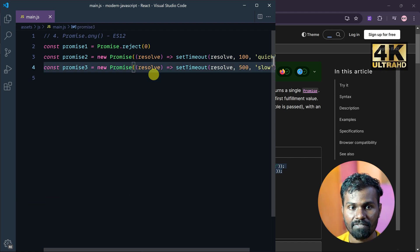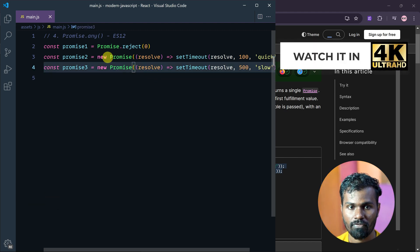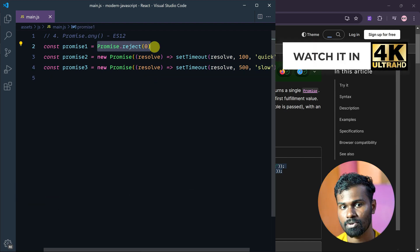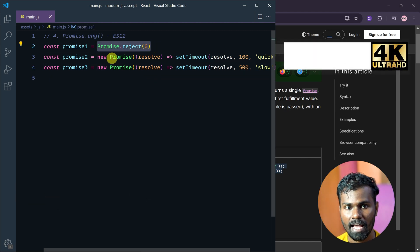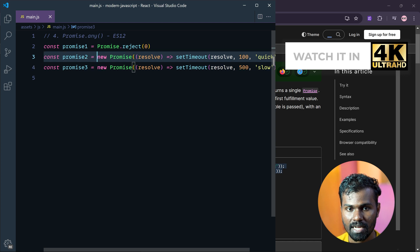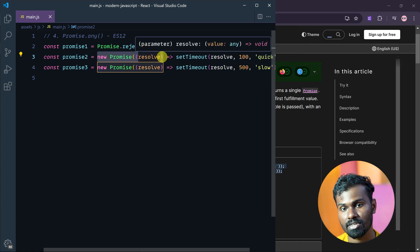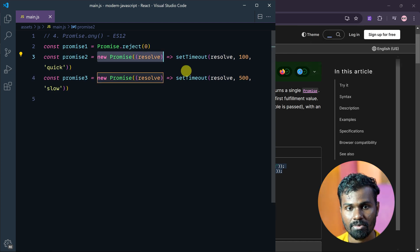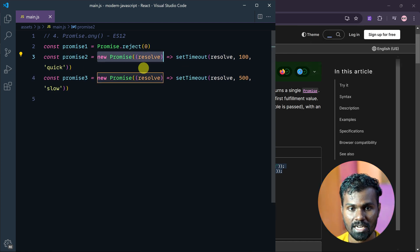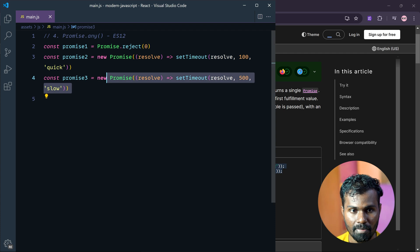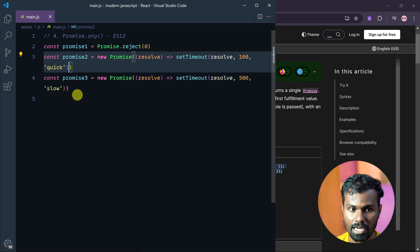So now we have three promises. First, we will reject the promise. And second, we will be using resolve and reject, so we will not have the data. And third, we will be quick and slow.